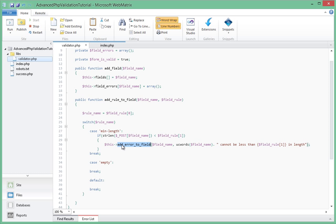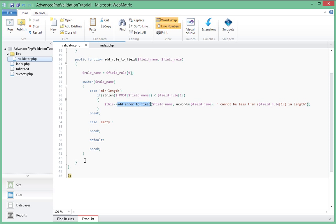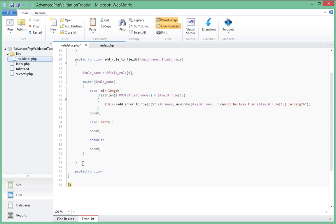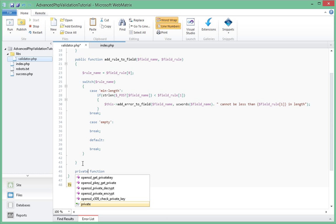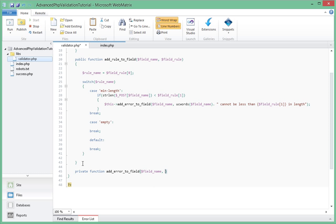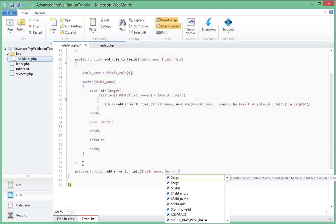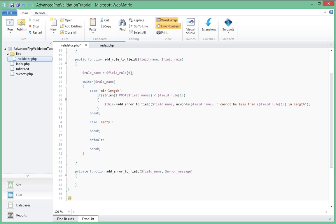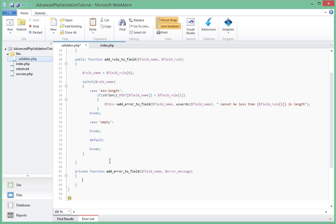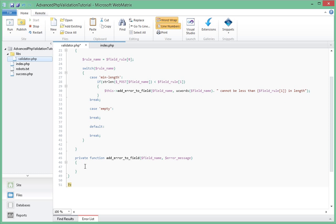Now let's go ahead and create this method called addErrorToField(). That would be after the ruleToField function and would be another function. Actually, it would be a private function because users don't have to be able to access it, so we'll make it a private function called addErrorToField. The reason I'm having these methods calling each other is we want to break down our code so we can easily change stuff — if we have everything in one very big function it's going to be very hard to maintain.